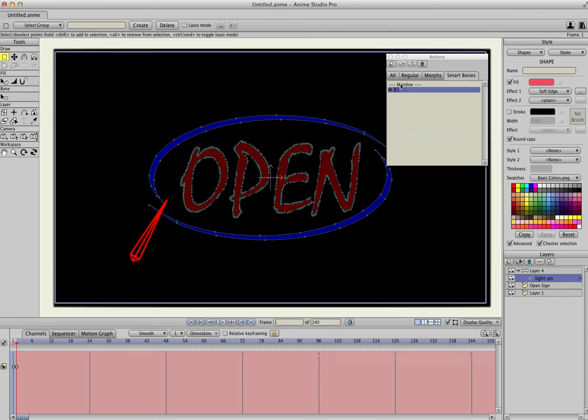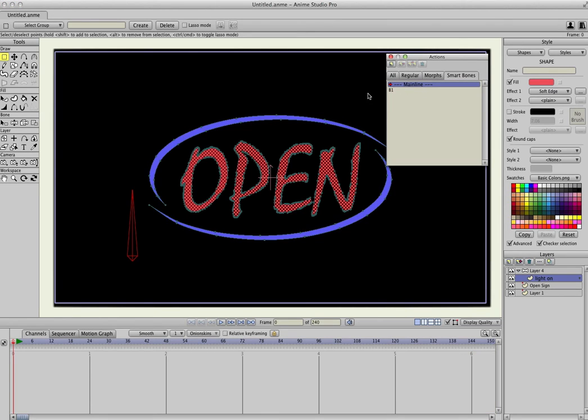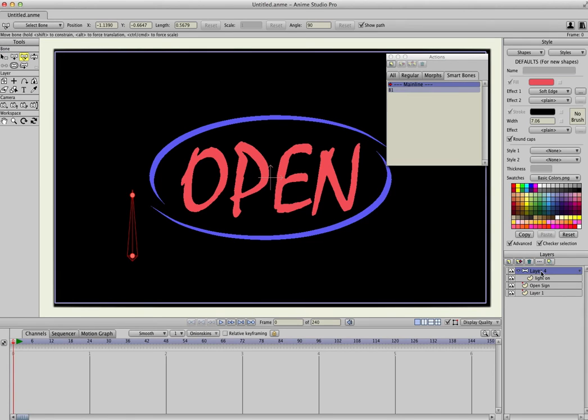We'll go back into the main timeline by double-clicking it up here, and select the bone layer one more time.